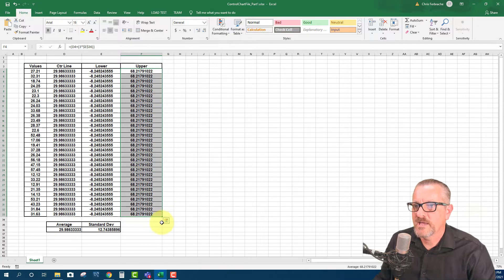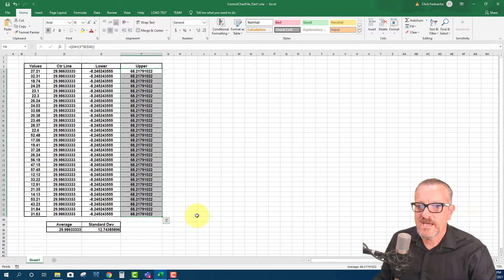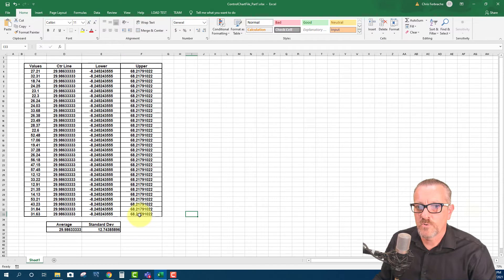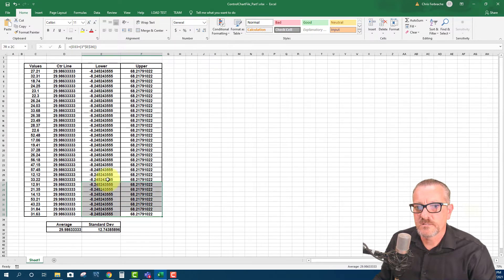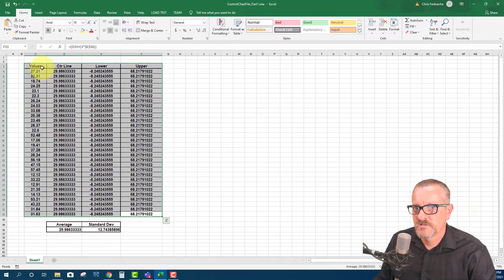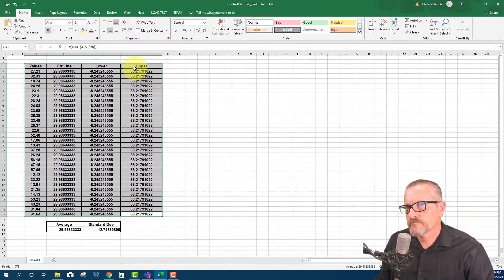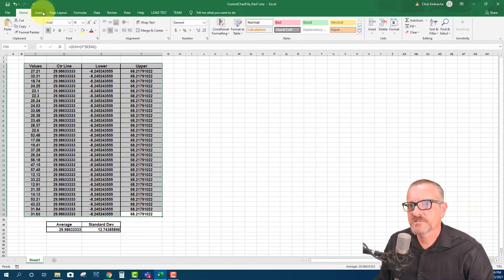And now what we have is we have all of the data for our control chart. So now all that I'm going to do is select it. We don't need to select the standard deviation and the average. So we just select this whole table.